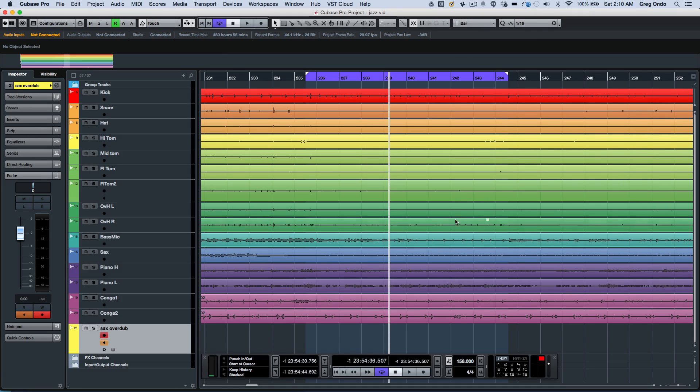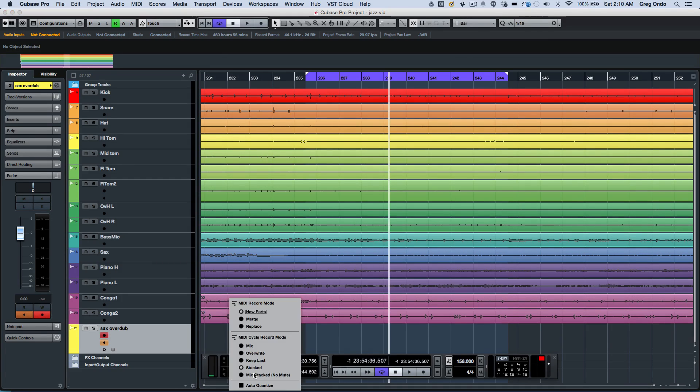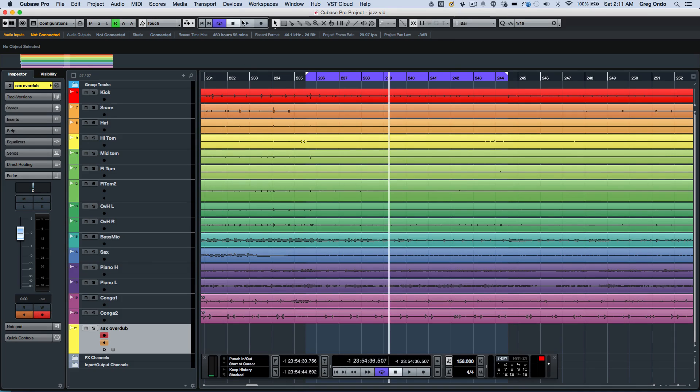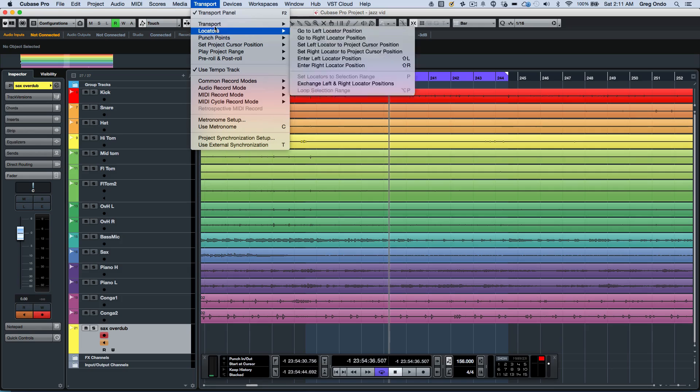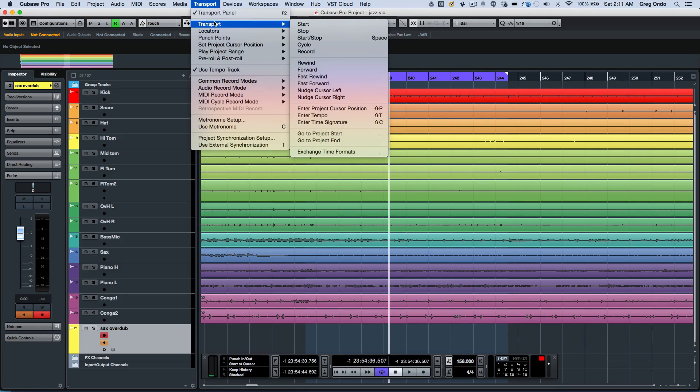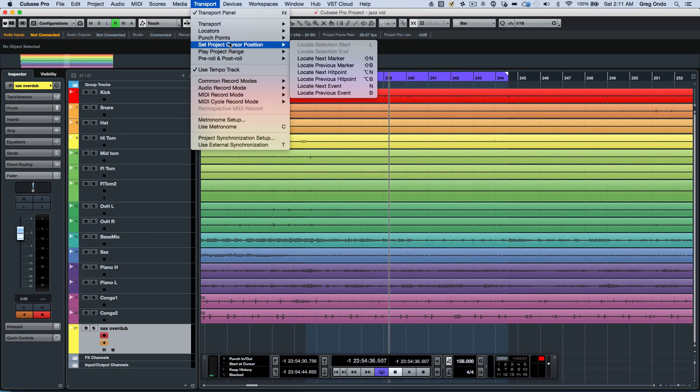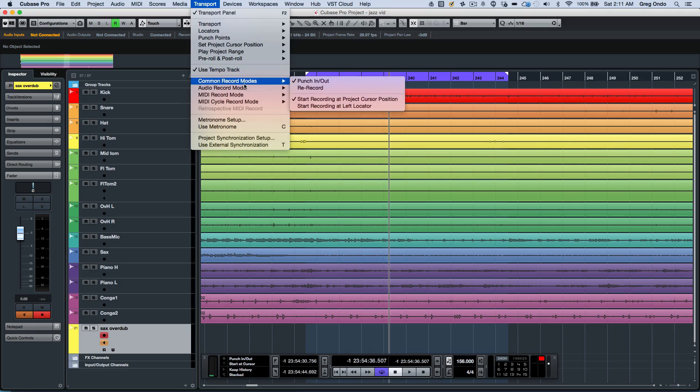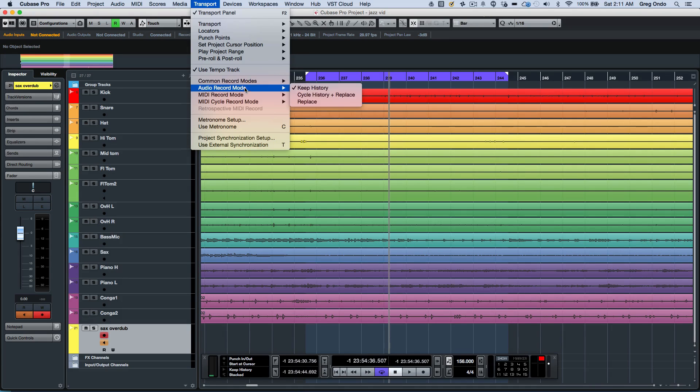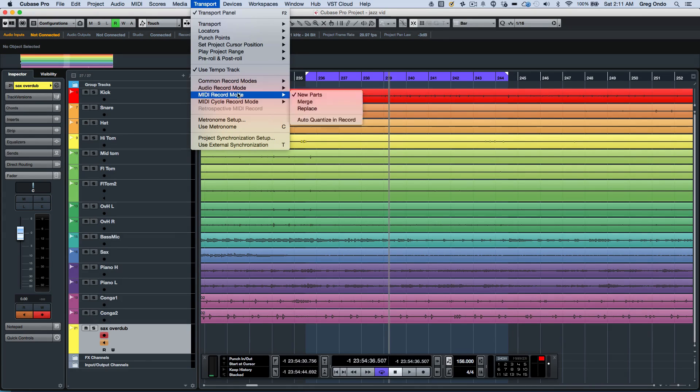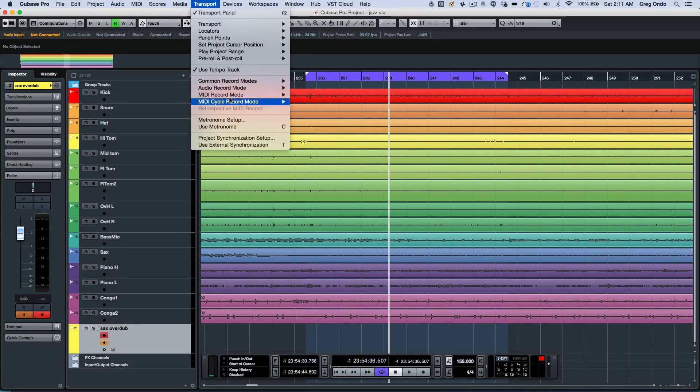There are a lot of different recording modes that were kind of hidden and not so obvious for all users. These have now been moved into the transport menu where all your typical transport, locators, project positions, and different common recording modes for audio and MIDI can be found.